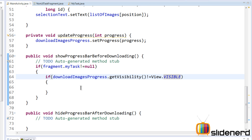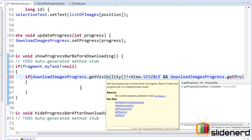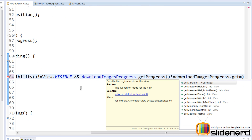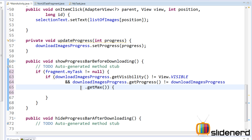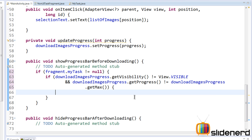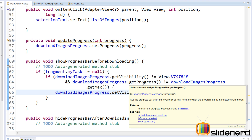There's another condition: the progress bar should not be at 100%, otherwise what's the use of displaying it? So we add an AND condition: downloadImagesProgress.getProgress() should not equal downloadImagesProgress.getMaximum(). The maximum value in our XML is 100. So we check that the current progress is not equal to 100, and then we display our progress bar by calling downloadImagesProgress.setVisibility(View.VISIBLE).